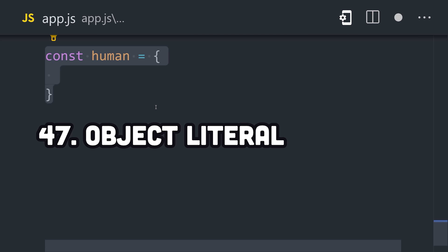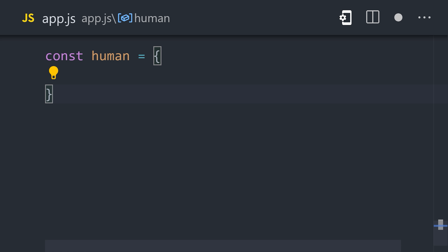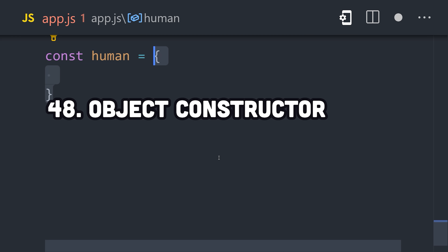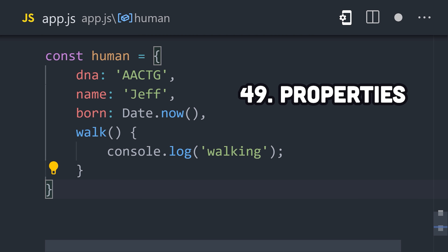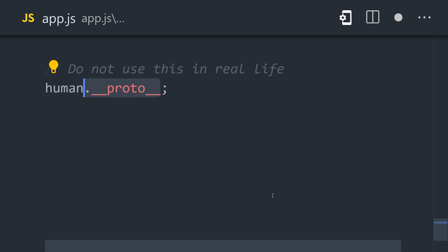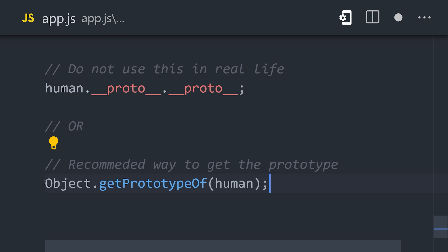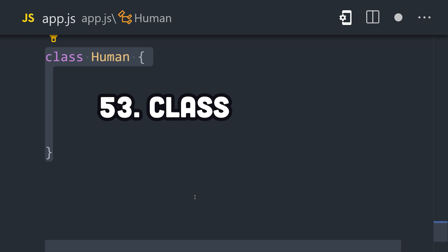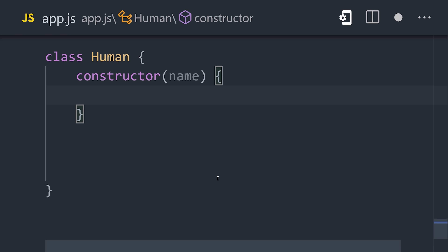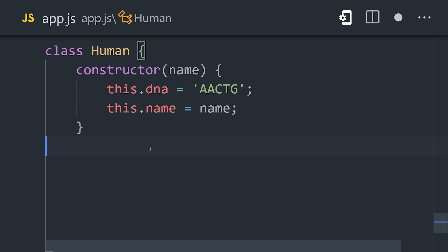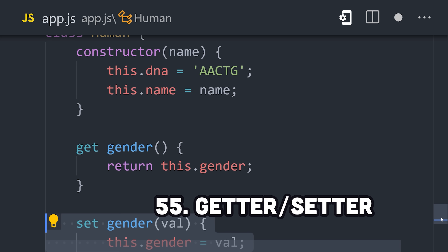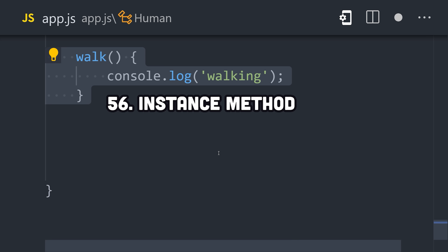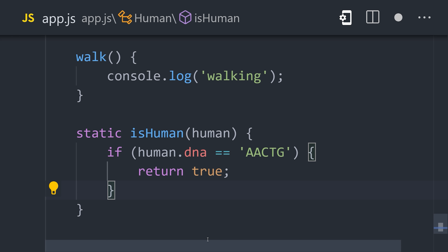Let's talk about objects. The easiest way to define one is with the object literal syntax using braces, but there's also an object type that can be created with a constructor using the new keyword. An object contains a collection of key-value pairs, or properties and values. Objects can inherit properties from each other thanks to a mechanism called the prototype chain. Every object has a private property that links to exactly one prototype. JavaScript also supports object-oriented programming with a class keyword. However, classes are just syntactic sugar for prototypal inheritance. A class can define a constructor, properties, getters and setters, methods on an object instance, or static methods global to the class name.